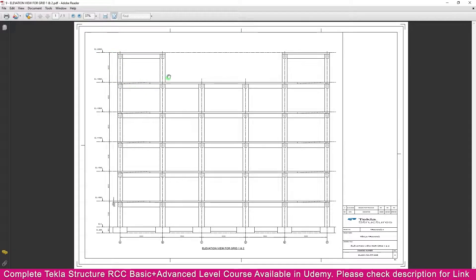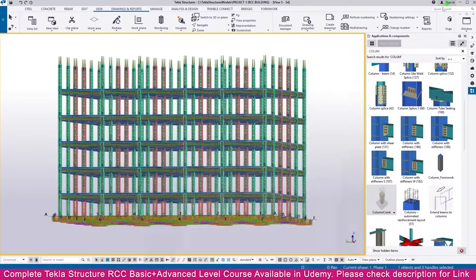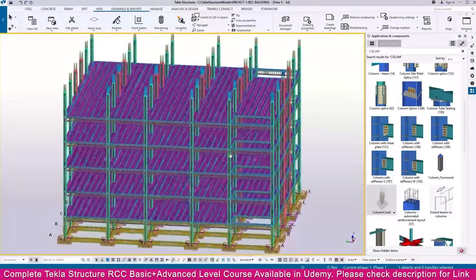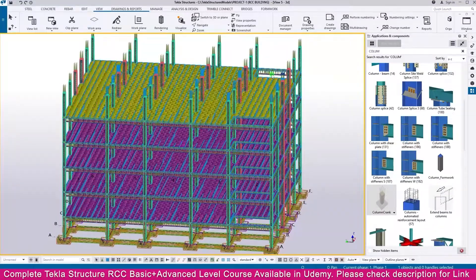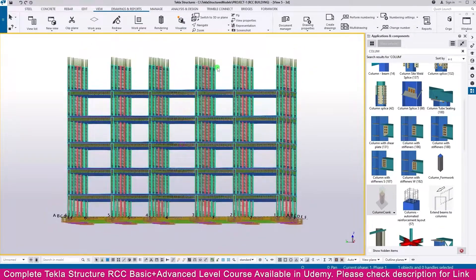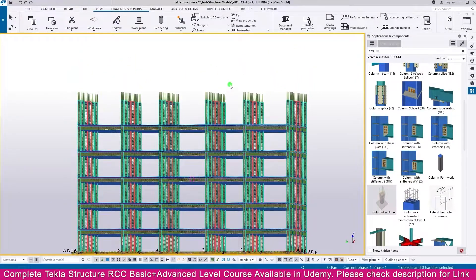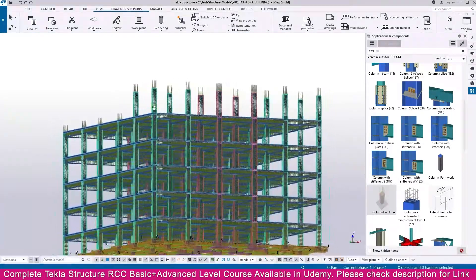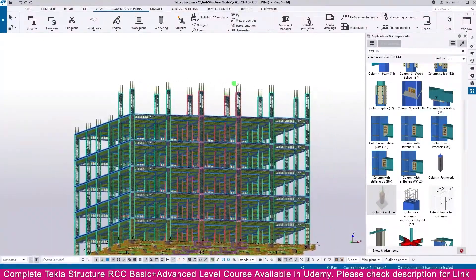As per our PDF, we need only the columns in this area - we don't want any columns in some areas. So just go to Tekla Structures and delete the unnecessary columns. Select like this and delete. Similarly, just make it like this - you don't want this column, just delete it.